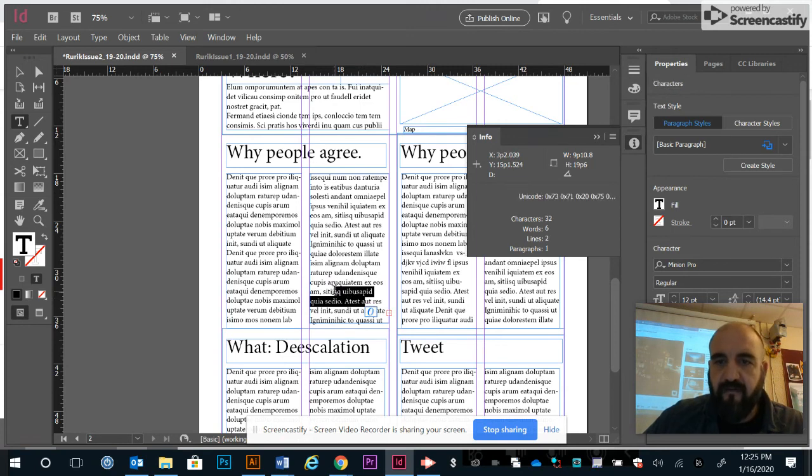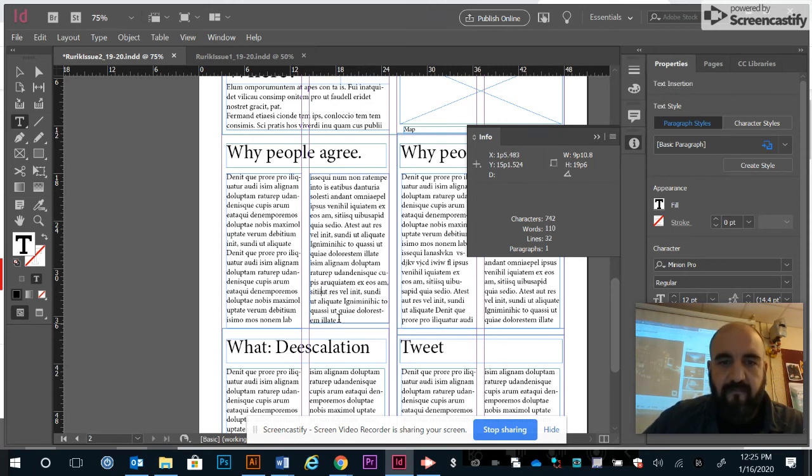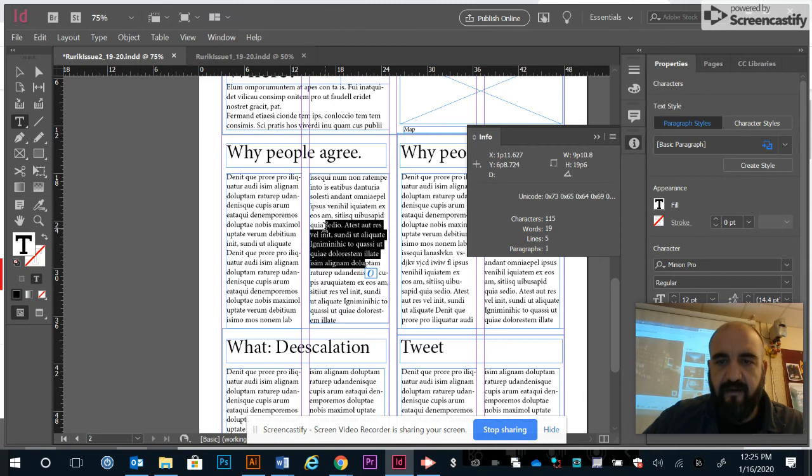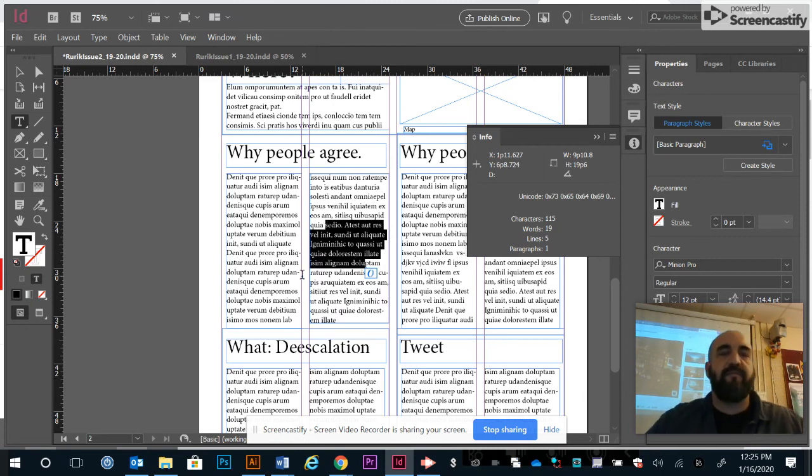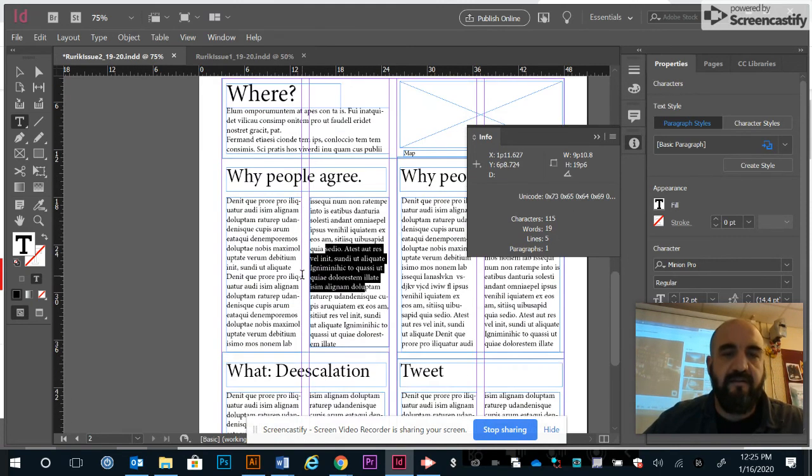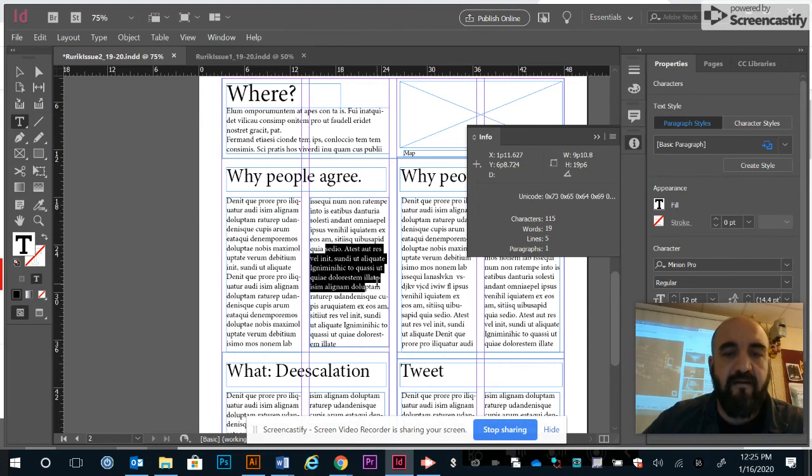It even tells you how much you've got highlighted, lines, all that stuff. So it's lorem ipsum text boxes, how to use them, how to connect them. Have a great day.